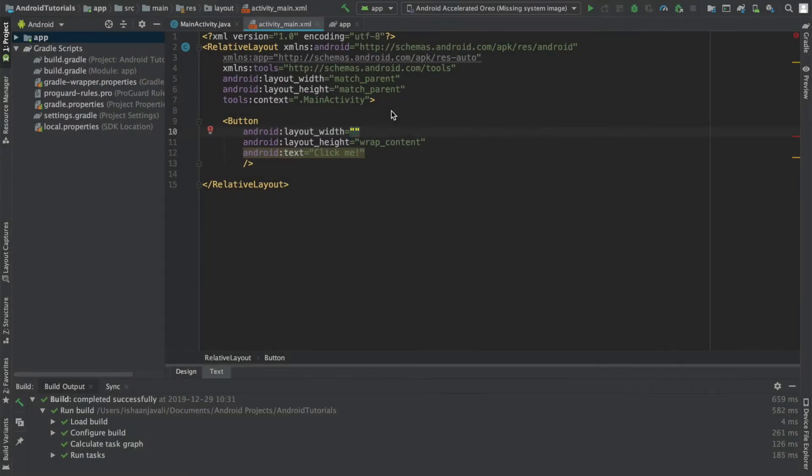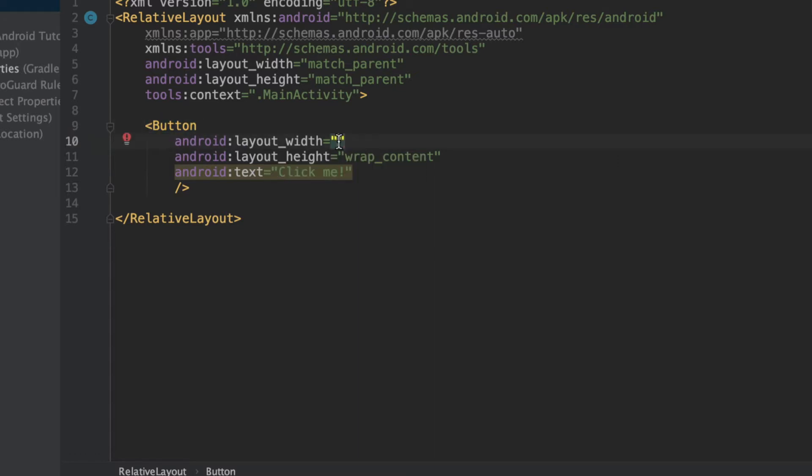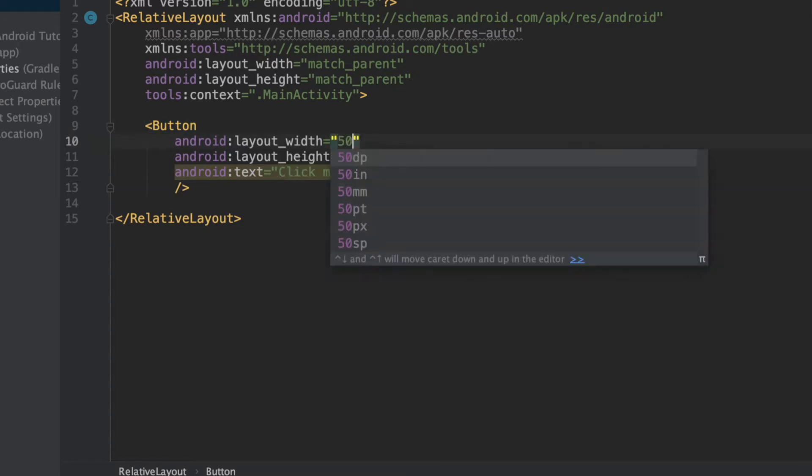So if you have autocomplete or suggestions enabled in Android Studio, one thing that you may have noticed when trying to specify the width or height of a view, like a button over here, is that when you type in a measurement, like 50, you get six options or suggestions for different lengths that you can specify. And these are different measurement units in XML.